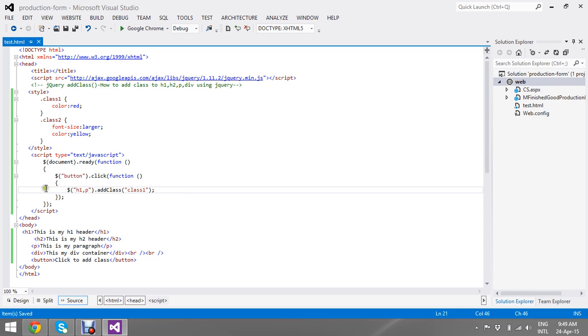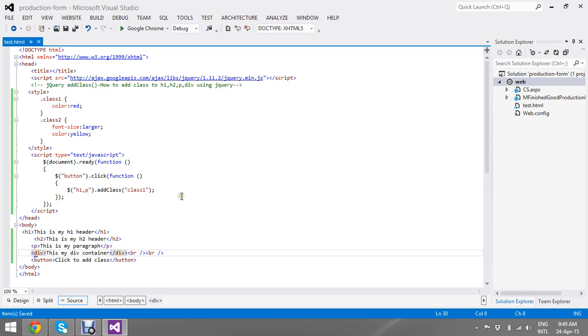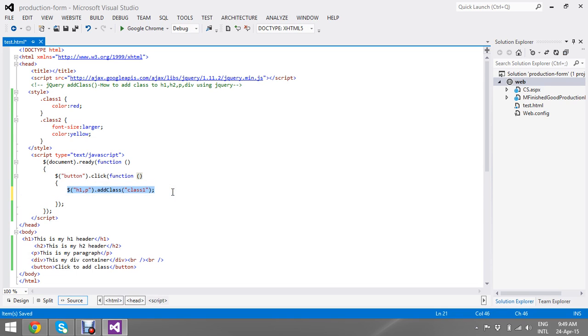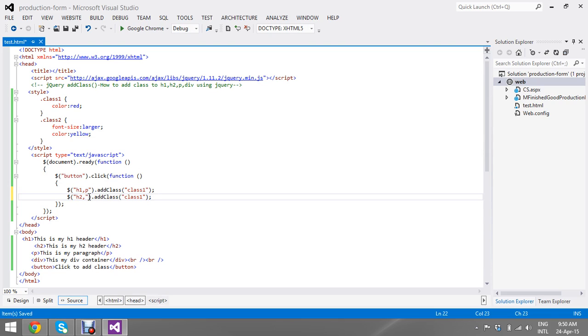And there is one more, two more tags, h2 and div. For that, I plan to add my second class. So I just copy paste my logic that I have written for h1 and hp. Here I am just changing the ID as h2 and div, and here I am changing the class.